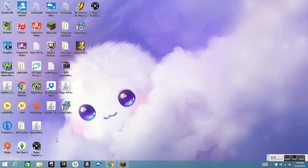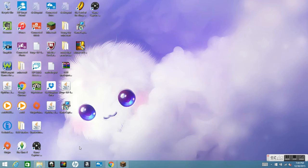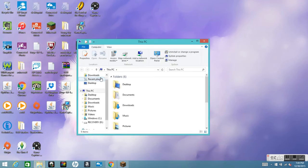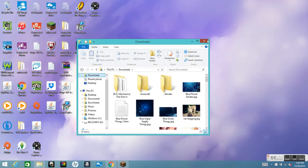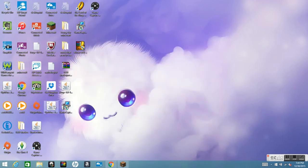After that, you want to drag the OptiFine file out to your desktop — this just makes it easier. So drag that out to your desktop. This is your OptiFine file. You want to double-click it.